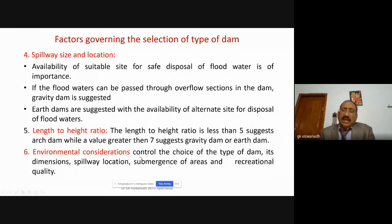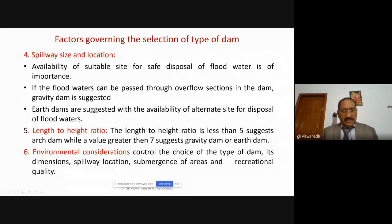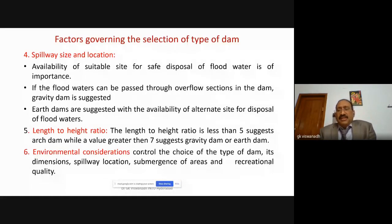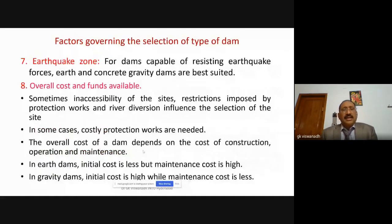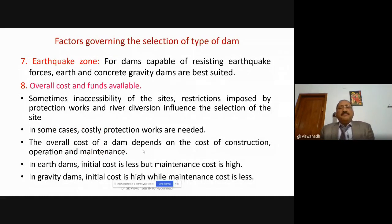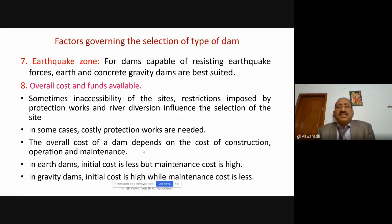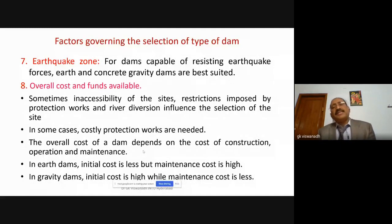Environmental considerations also control the choice of the type of dam — its dimensions, location of the spillway, how much area is getting submerged, and whether recreation can be created. Another important parameter is earthquake zones. For dams capable of resisting earthquake forces, earth and concrete gravity dams are the best suited.